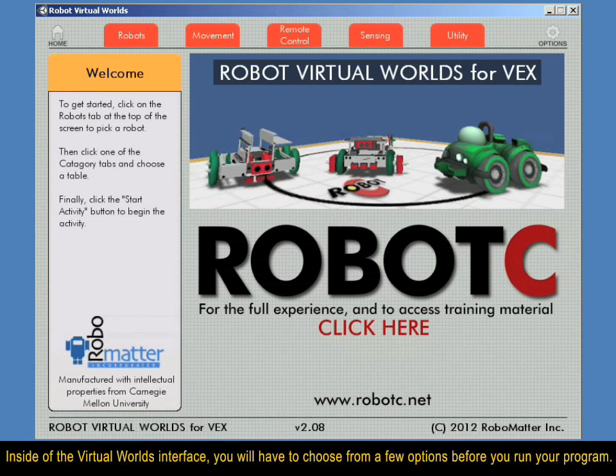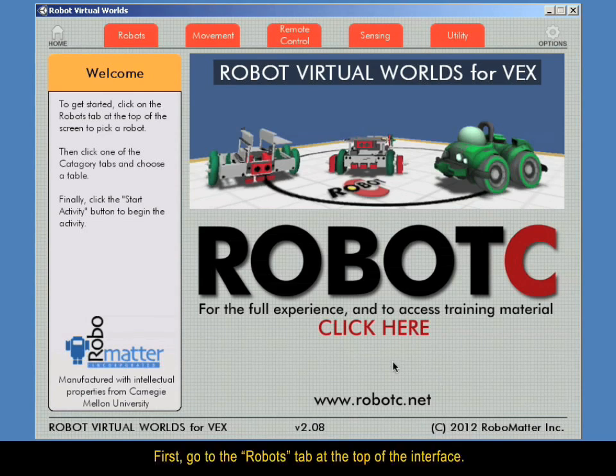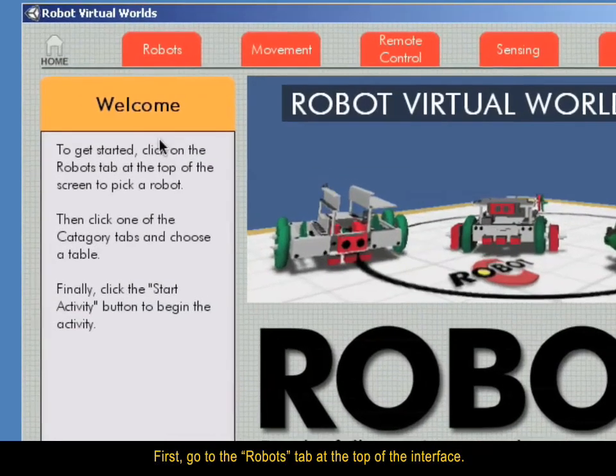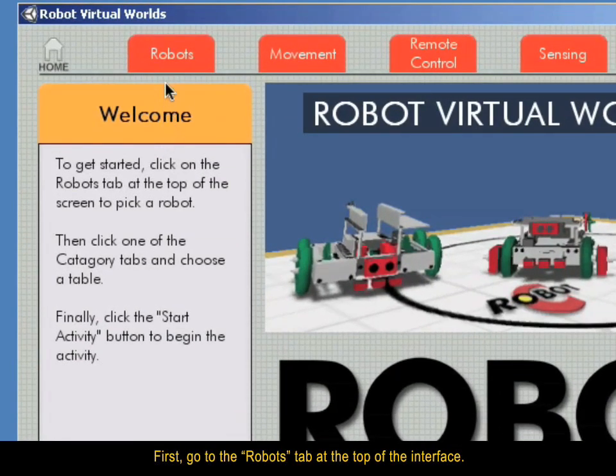Inside of the Virtual Worlds interface, you will have to choose from a few options before you run your program. First, go to the Robots tab at the top of the interface.